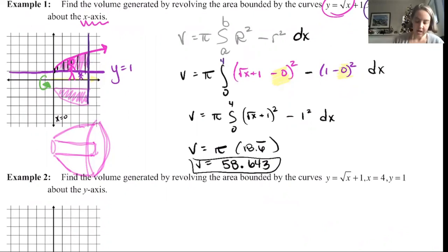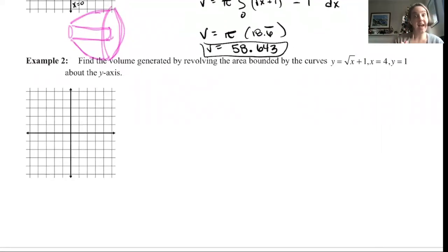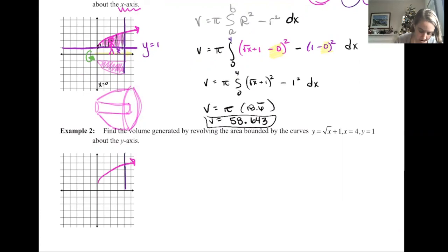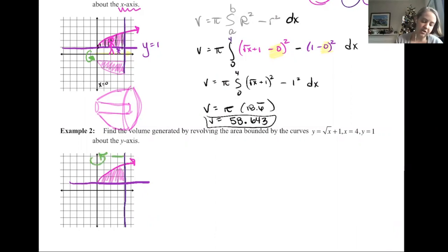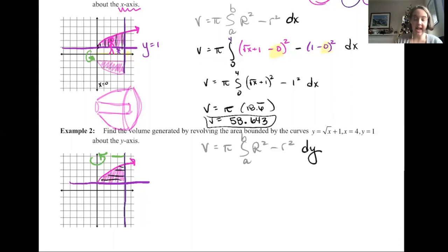Example two: find the volume generated by revolving y = √x + 1, x = 4, y = 1, but this time about the y-axis. Same shaded figure, but rotating in the other direction. Since we're perpendicular to the y-axis, the slices are sideways — so this is not a dx problem anymore, this is a dy problem. Volume equals π∫[a to b] (R² − r²) dy.